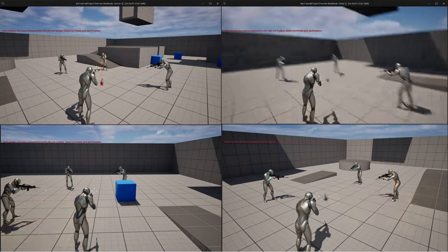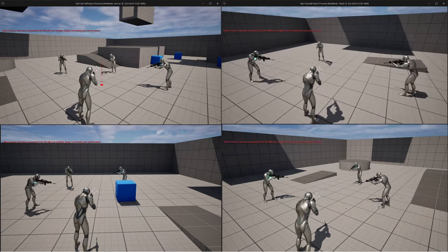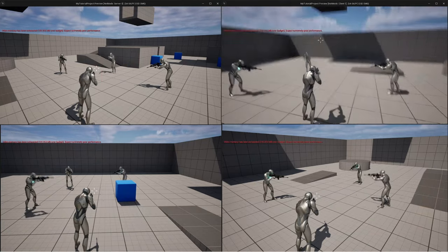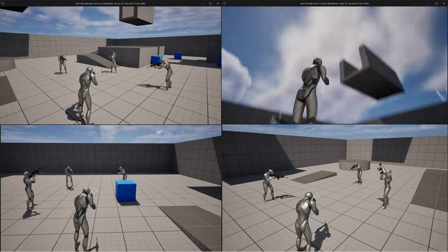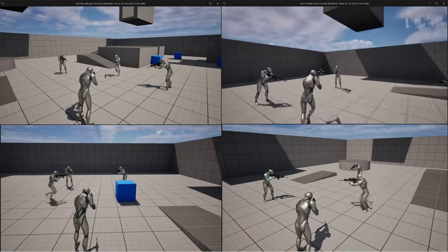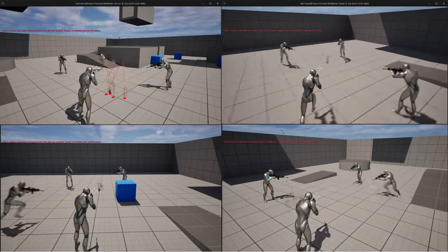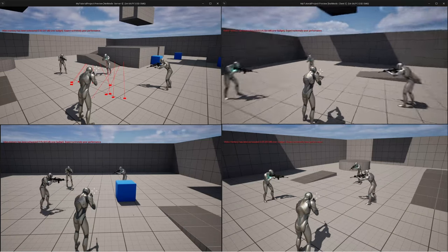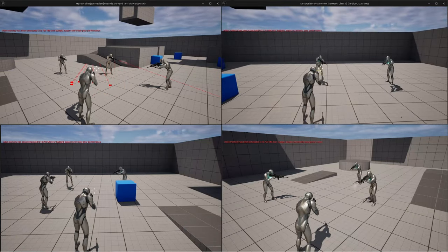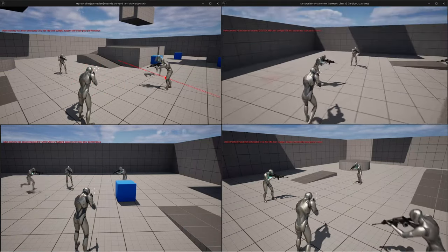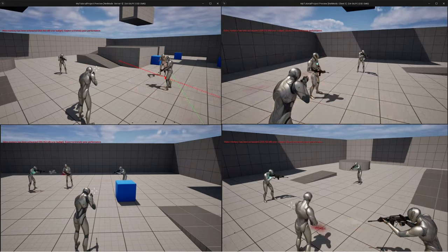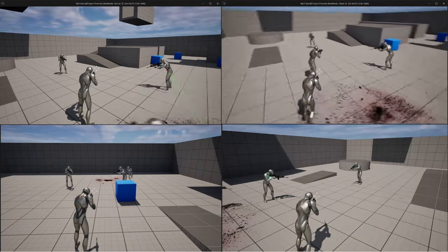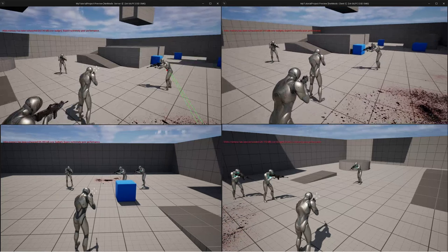As you can see we've got several players with replicated vertical aim offset, we've got particle effects and sounds, we've even got blood splat when we hit an enemy — it's going to spawn blood splats on the surface behind them, and that is all replicated.